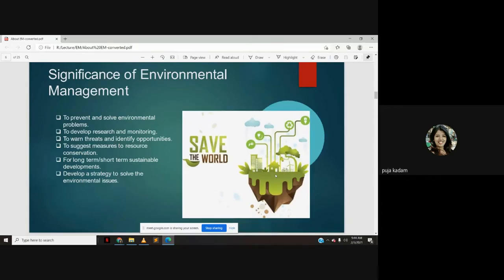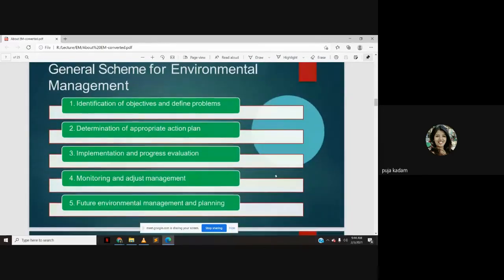Of course, affecting the environment has now created a lot of career opportunities in that field, because we require people who can do development by managing the environment. That has become the top priority throughout the world. The scheme for environmental management involves: identification of objectives and defining the problem, determination of appropriate action plan, implementation and progress evaluation, monitoring and adjusted management, and future environmental management and planning.